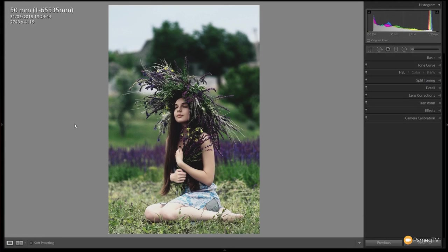Hi and welcome to another episode of Phlearn TV. In today's video tutorial for Lightroom, I'm going to show you how to create a retro black and white effect using this photograph as an example.